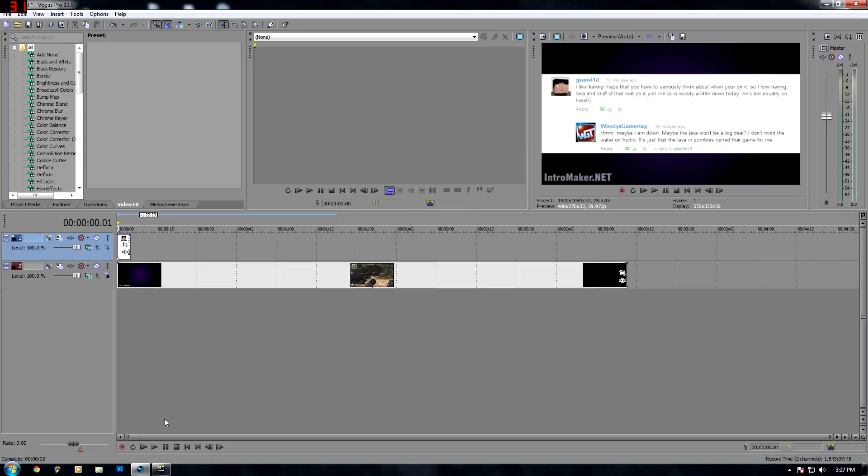What is going on everybody, G-Sum here today with another Sony Vegas Pro 11 tutorial. What I'm going to be showing you how to do today is basically just overlay an image on top of a video in Sony Vegas.